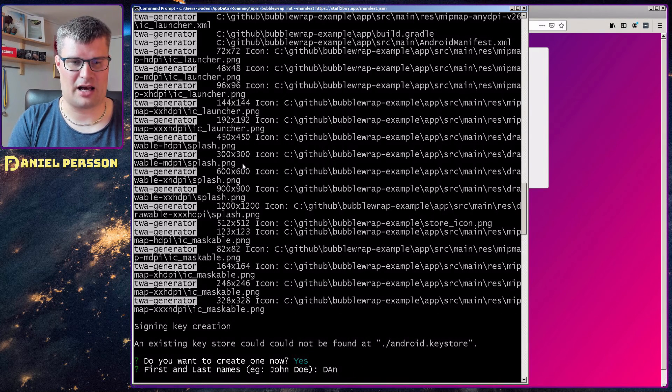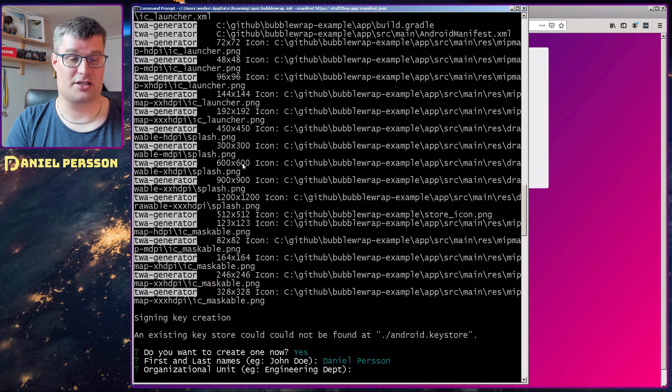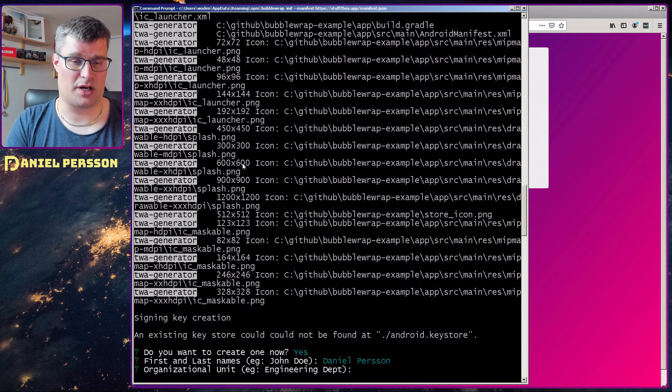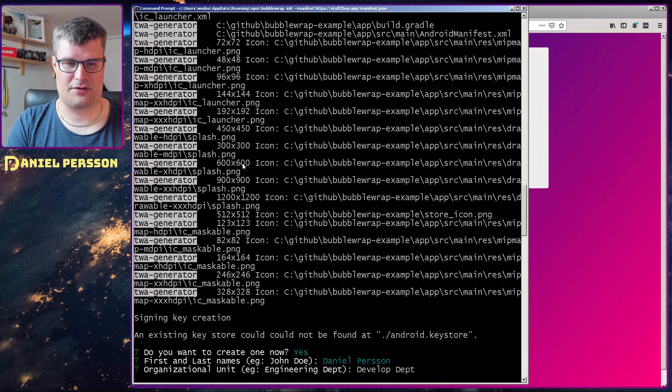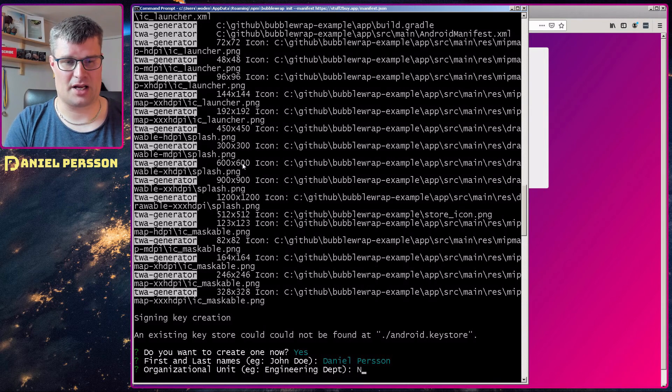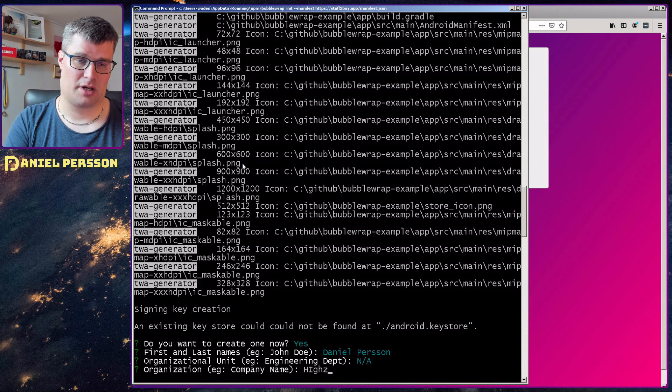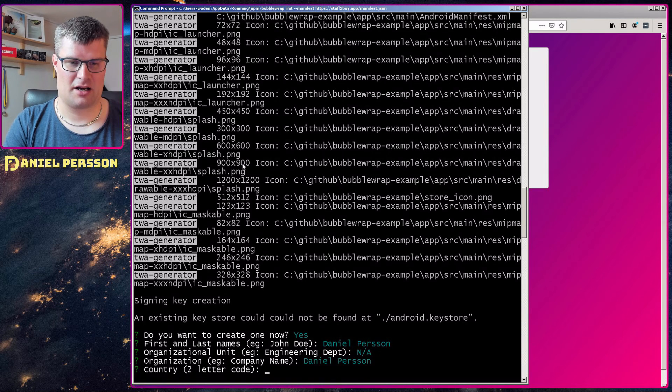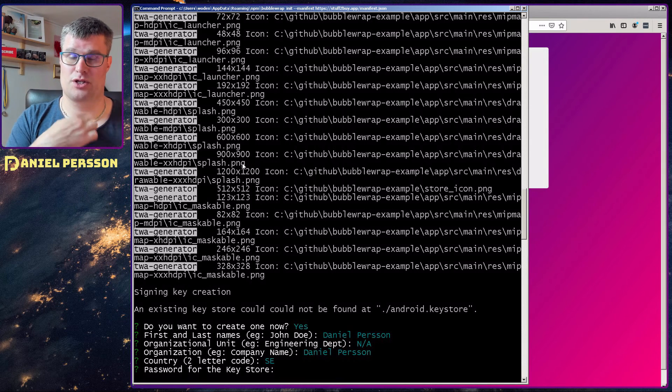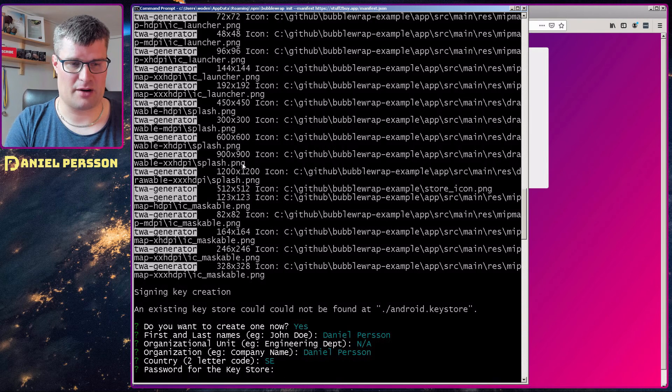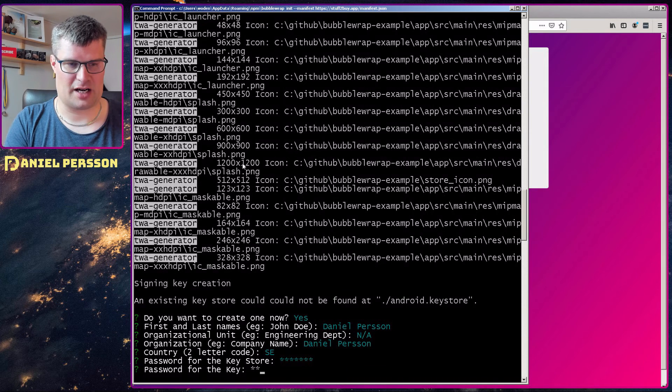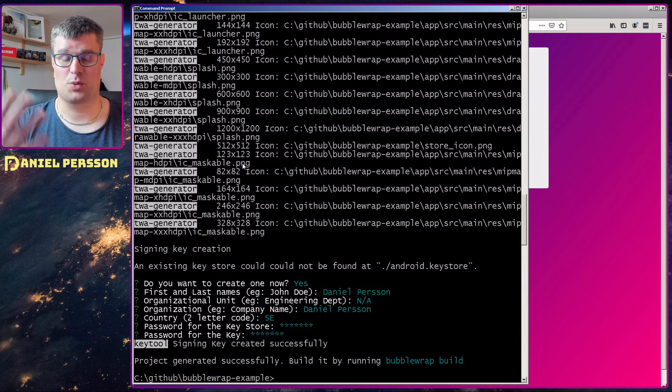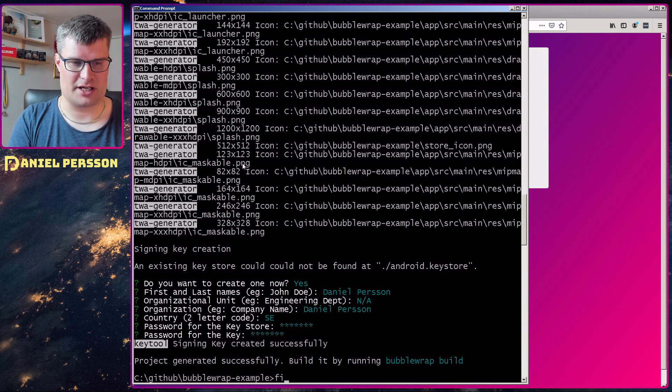I will fill out my name here. And when I've done that, I need to fill out some organization unit. It could either be develop dept for instance, or your company or something. I just say NA here. Company name, it could be whatever. Use my name again. And then SE for Sweden, you use your letters for your country. Then we need a password for the key store. I will just use something simple here. And then a password for the actual key. And that will give you a key file and set up your project.